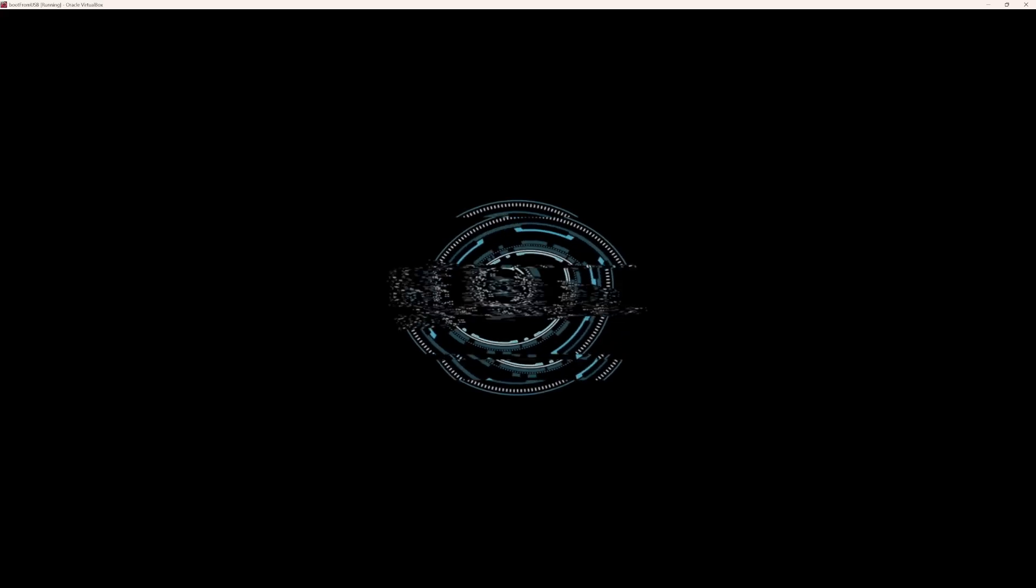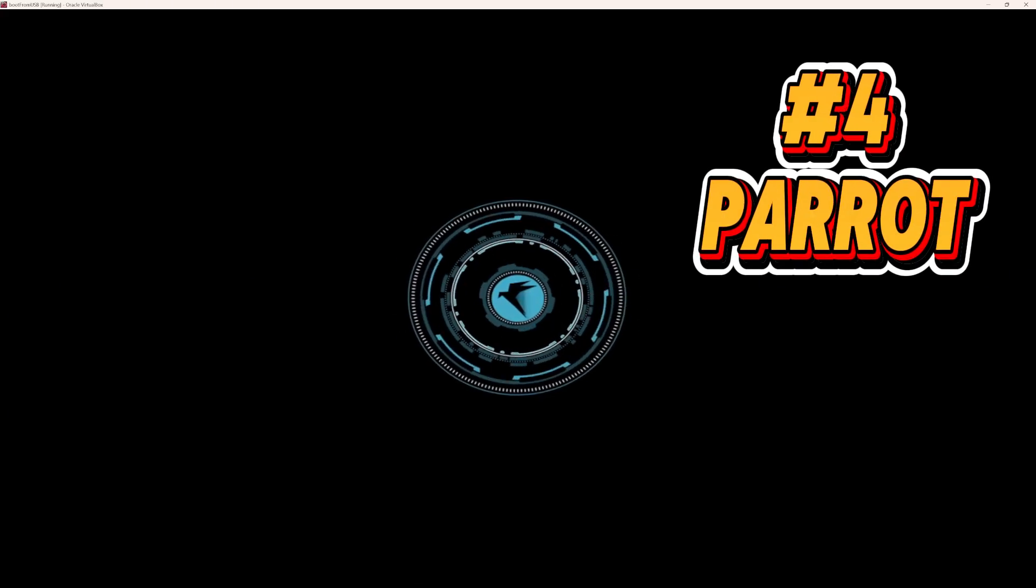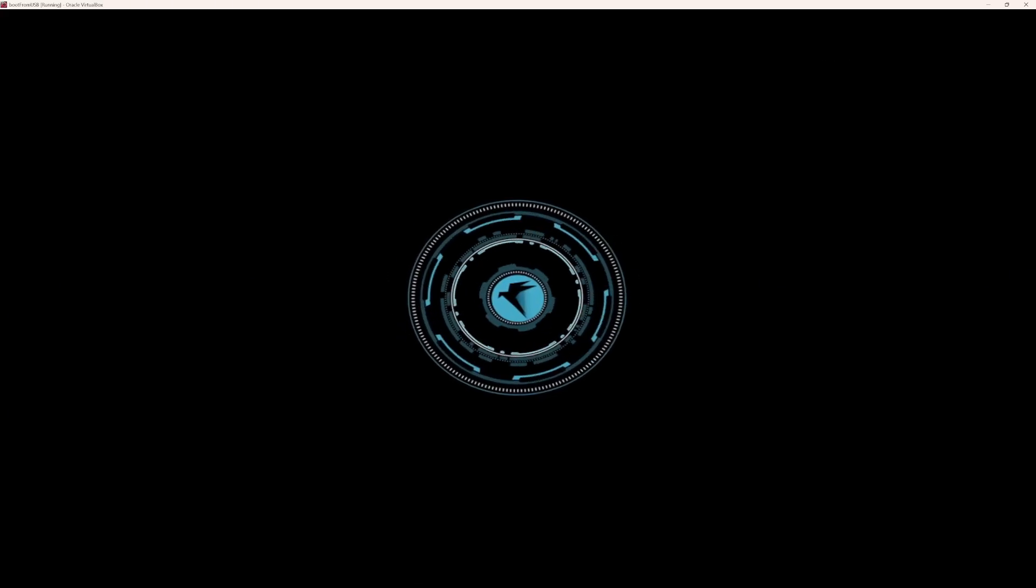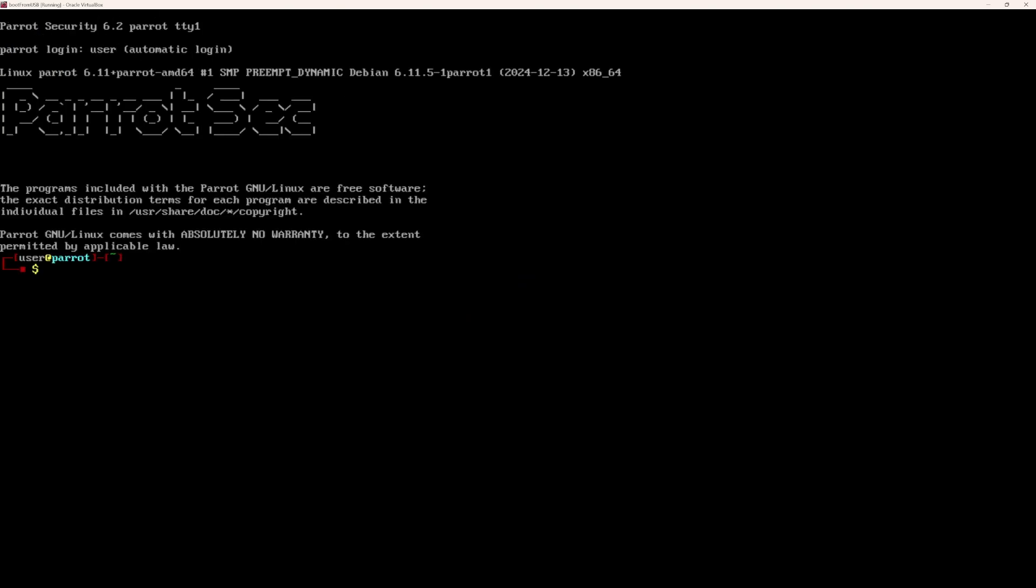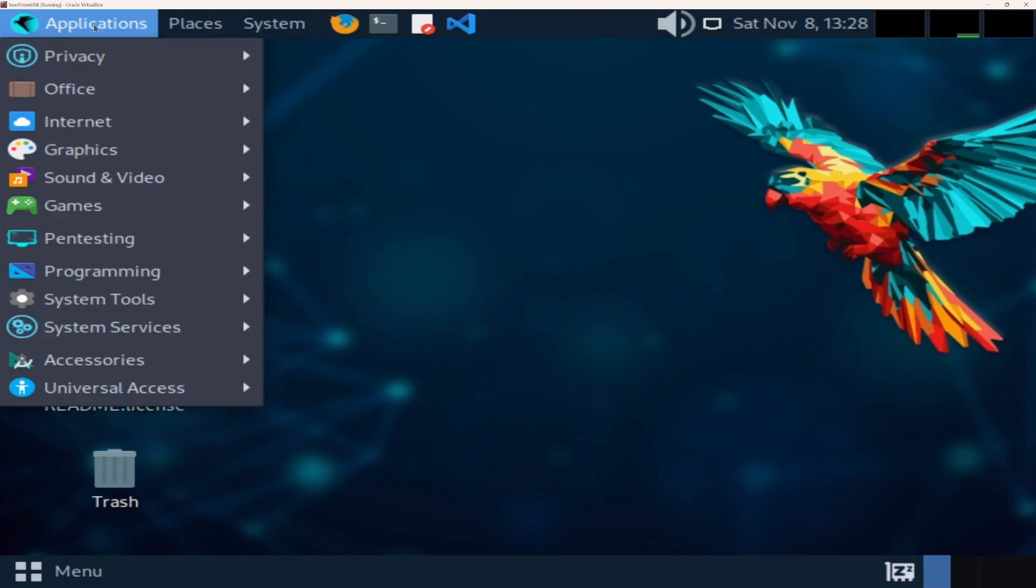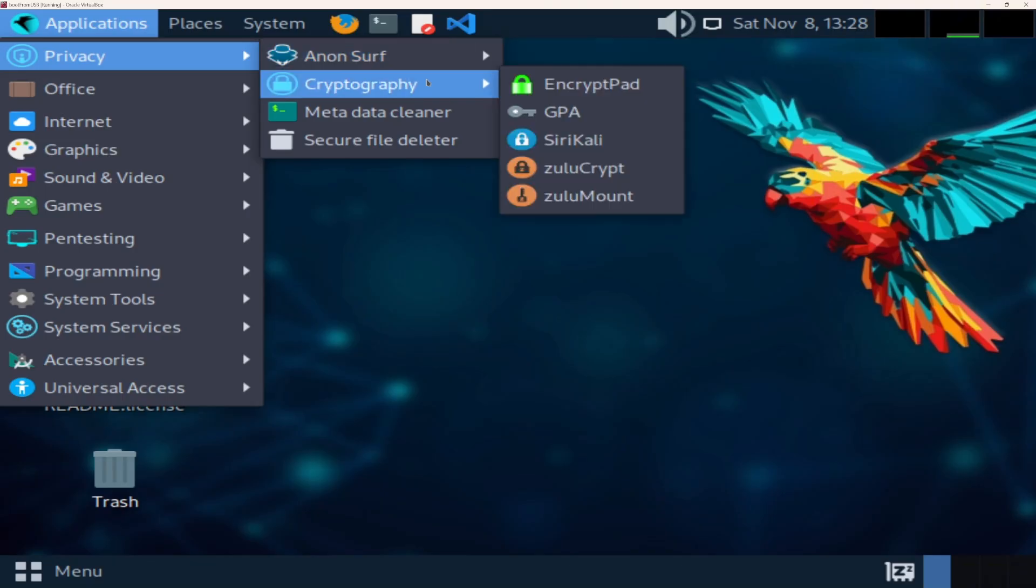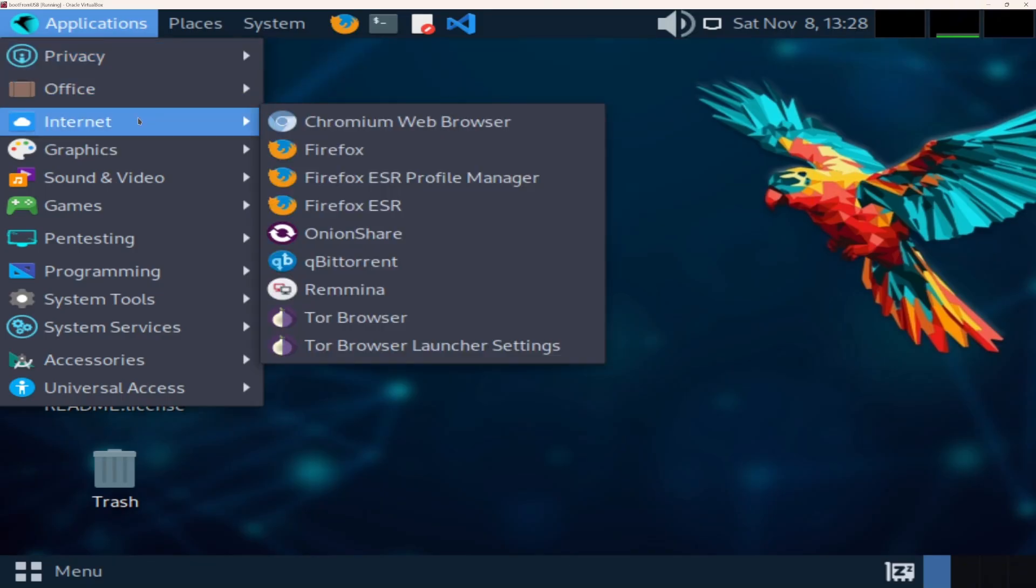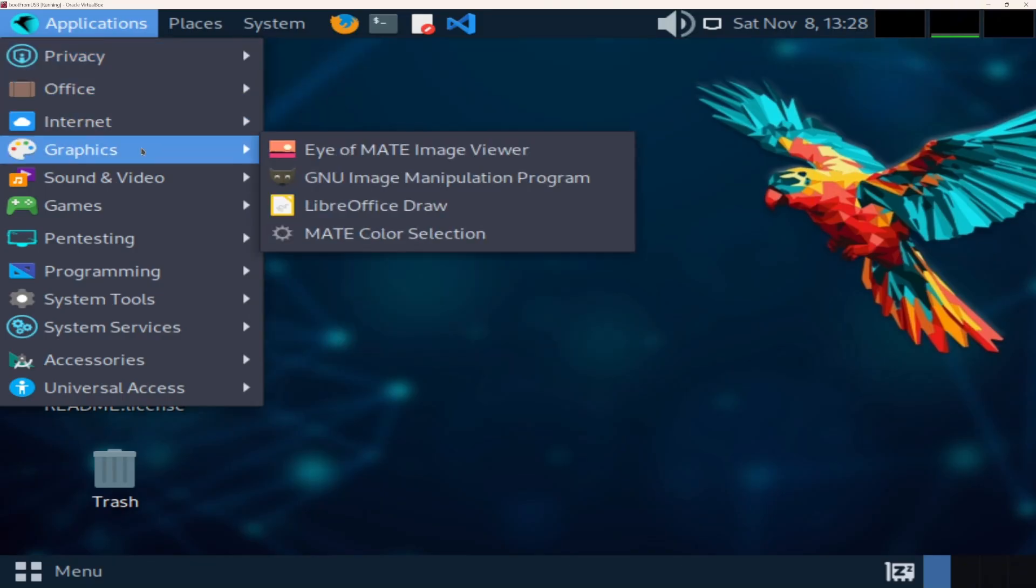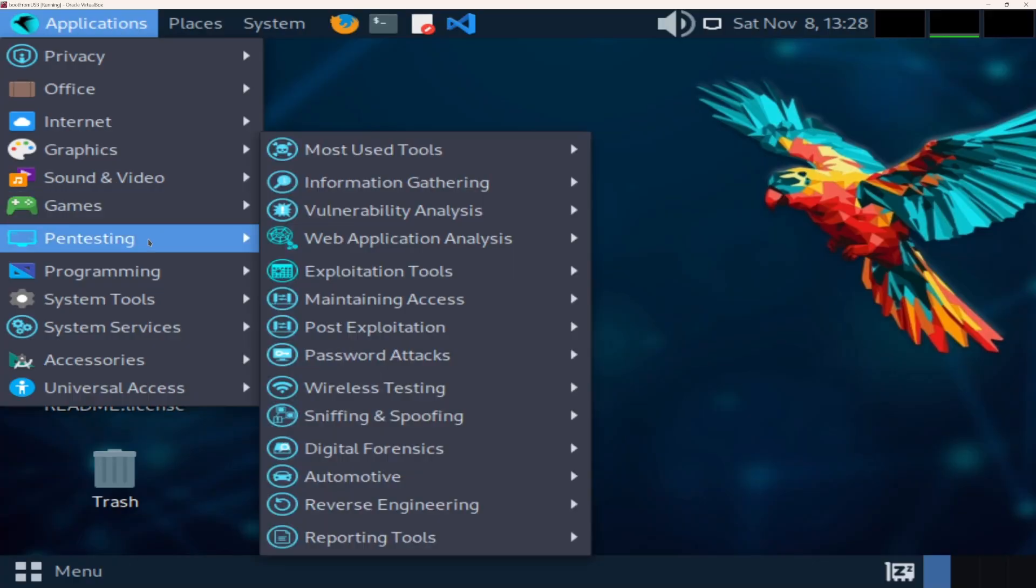Number four, Parrot Security OS. If Kali is the classic workhorse, Parrot is the sleek multi-tool. It blends privacy, forensics, and pen testing into one lightweight package. Vibrant and elegant desktop, smooth performance, and tools for everything from web application testing to cryptography.